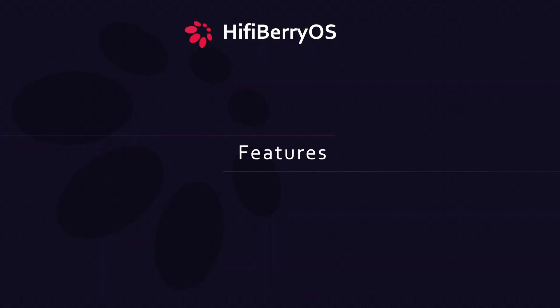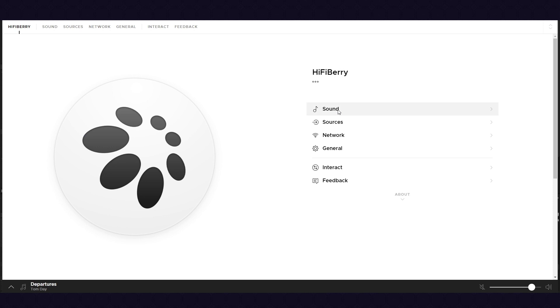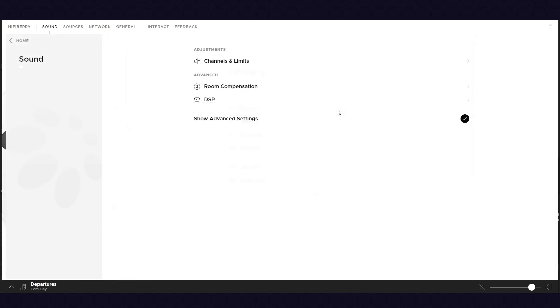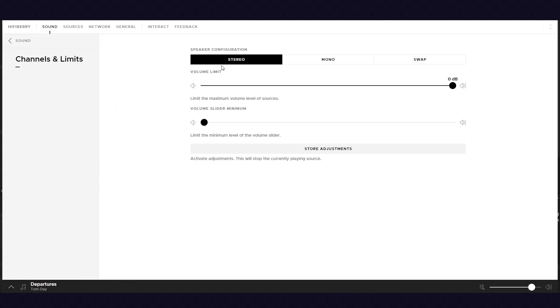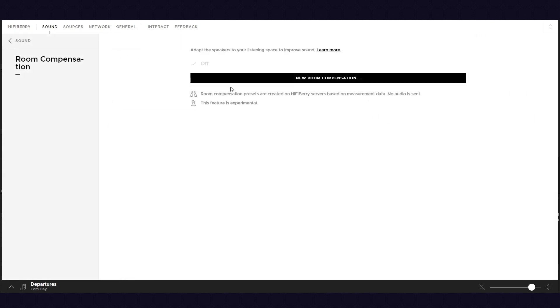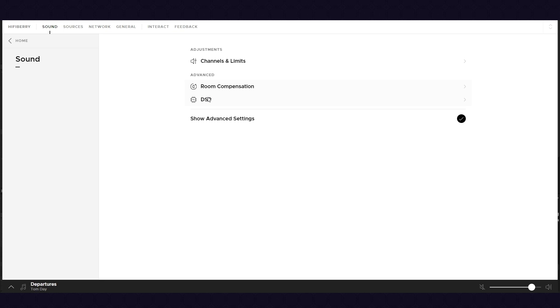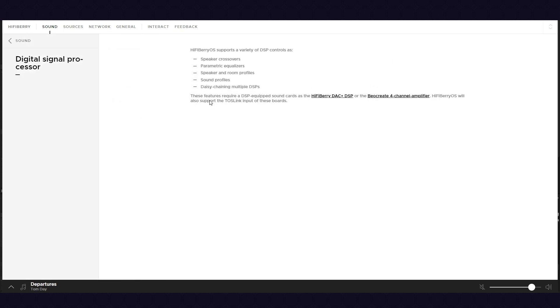Features. Besides all I mentioned, HiFiBerry OS also has channel adjustments if you need them and some extra DSP and room compensation features if you'd like to play with that. These features are supported with HiFiBerry DSP cards only.